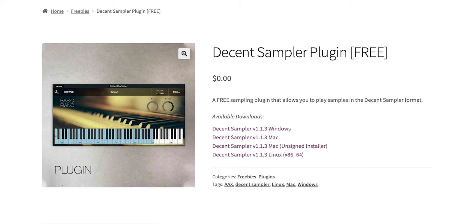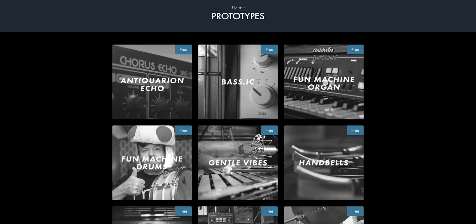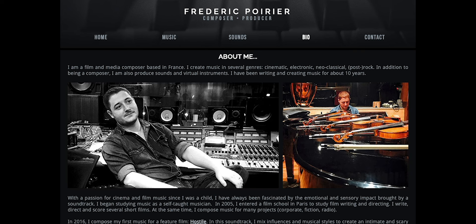But if you don't have the money and you want to start making music now, Decent Sampler is a great plugin made by my friend Dave Hilowitz. And now all of my prototypes are available for Decent Sampler because of the kind work of Kyle Bradshaw and Fred Poirier. They're all ported over into Decent Sampler and you can go download them now and get started.